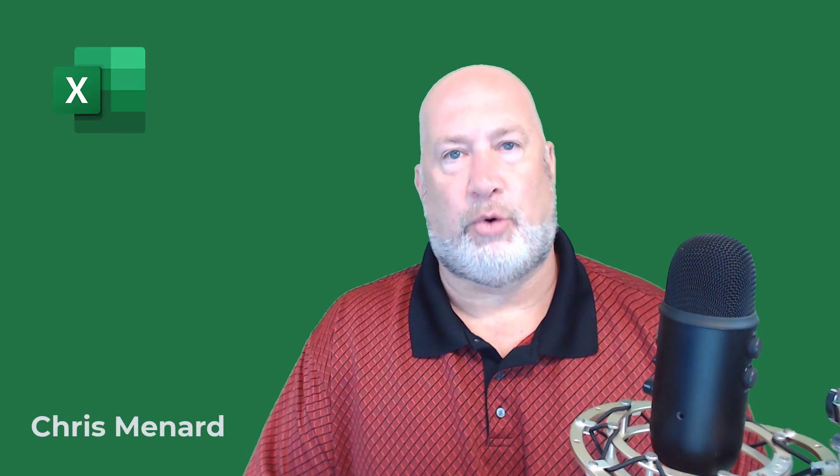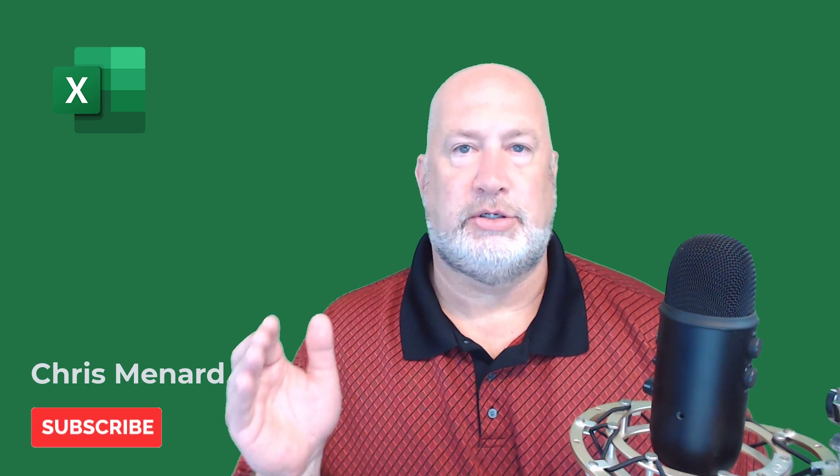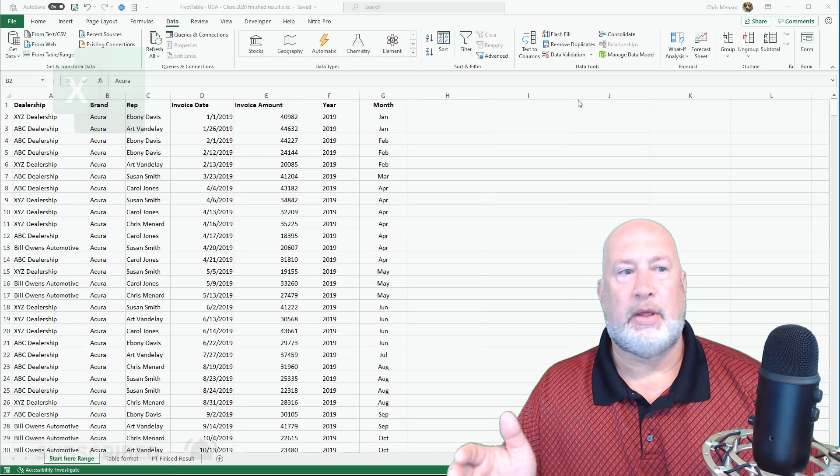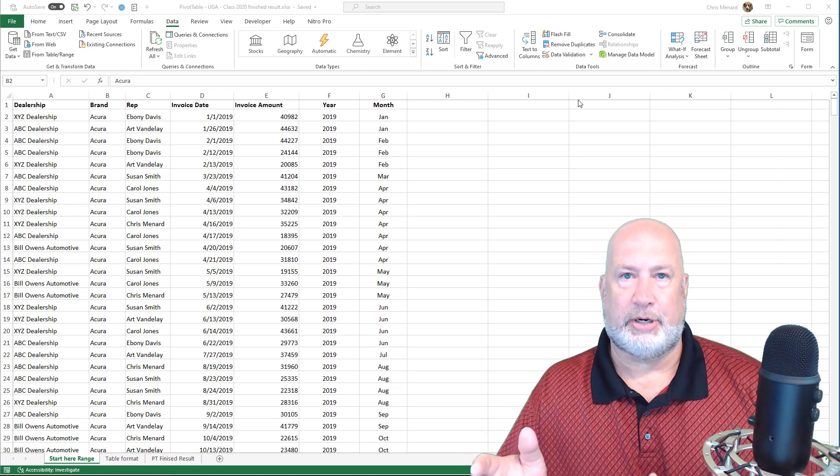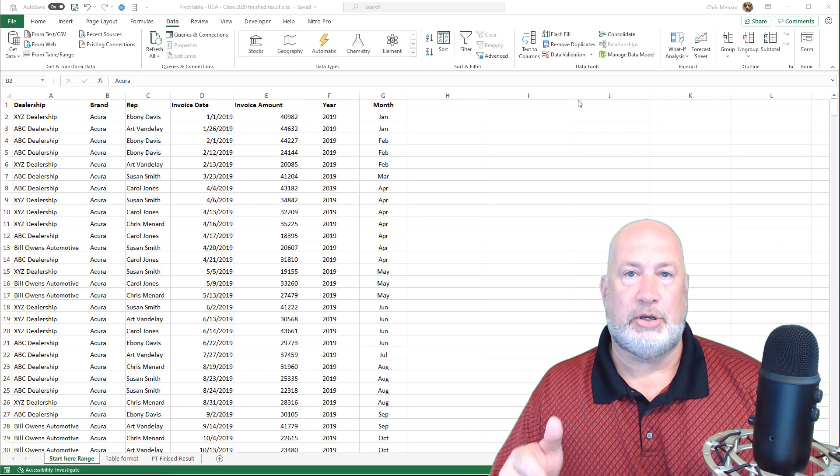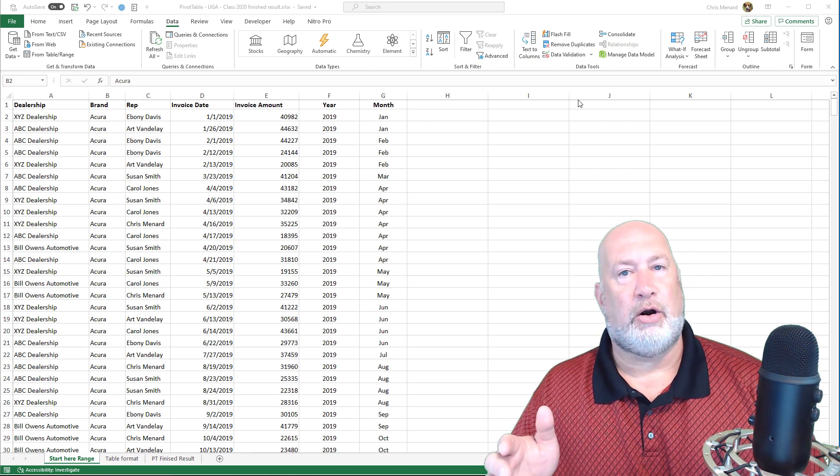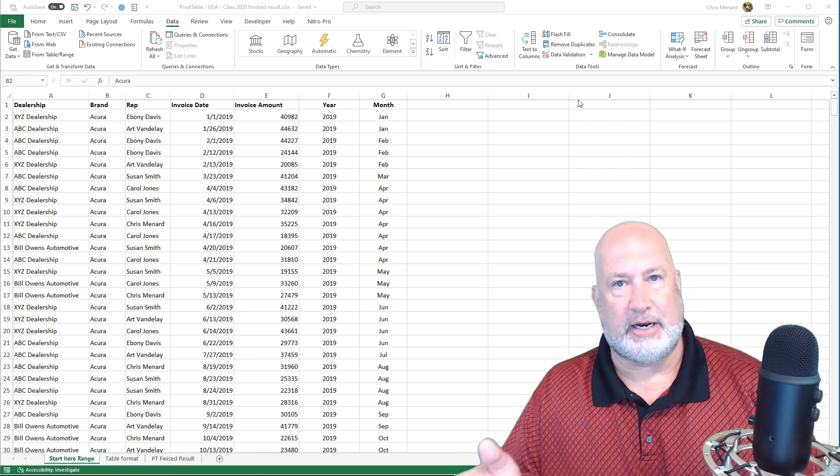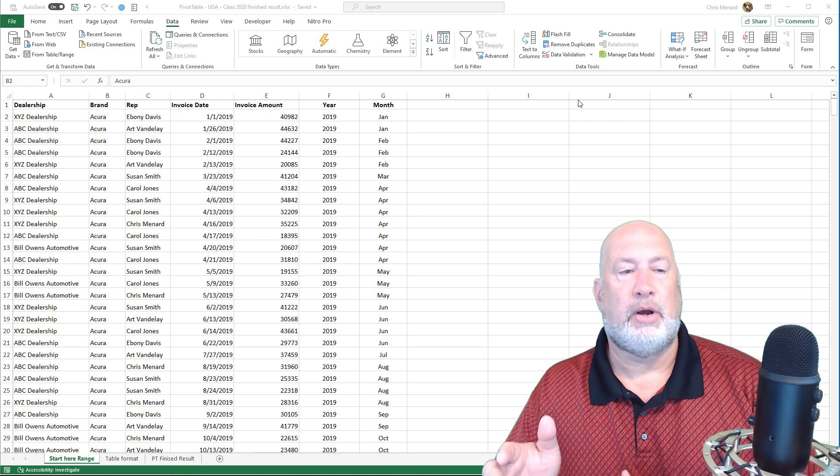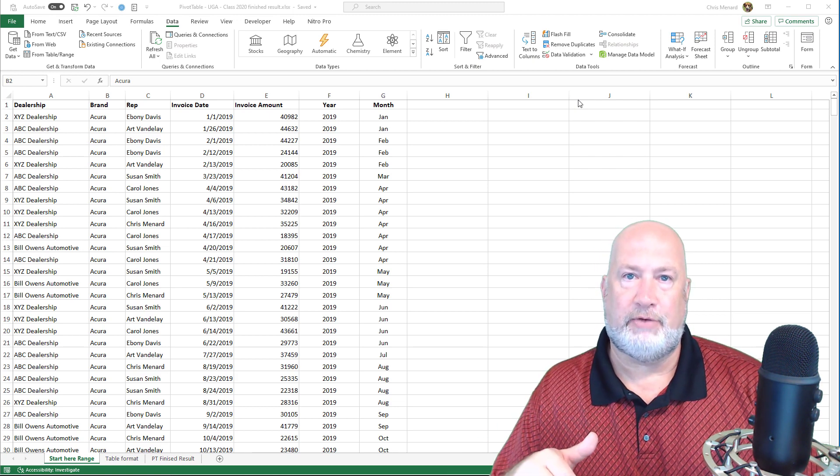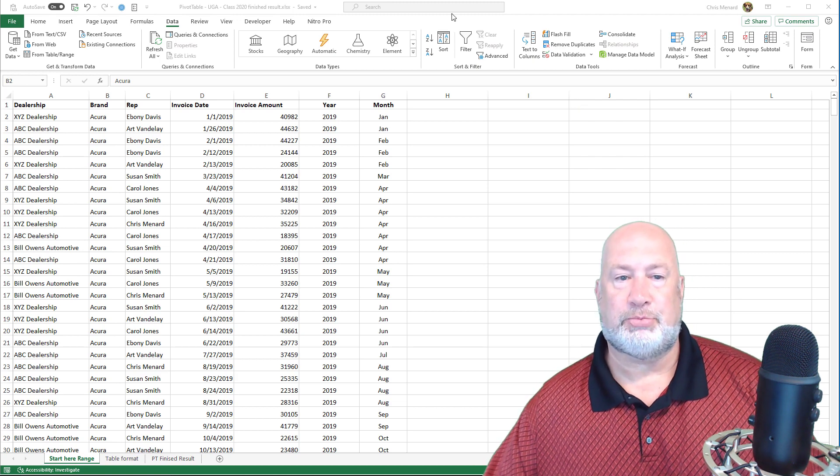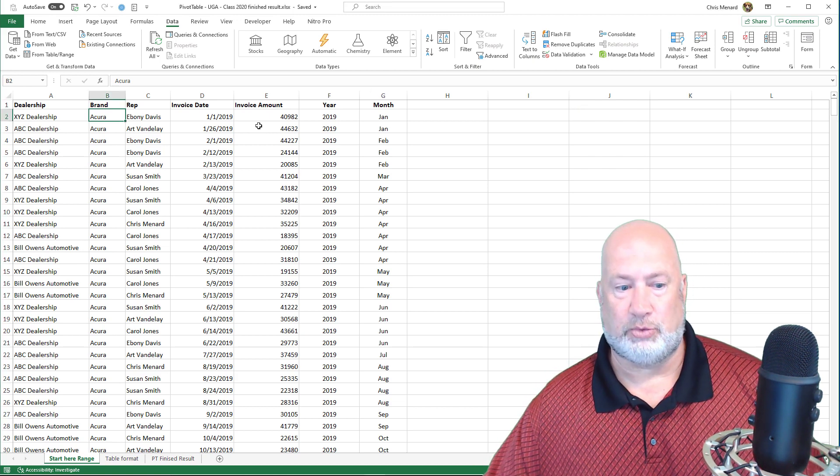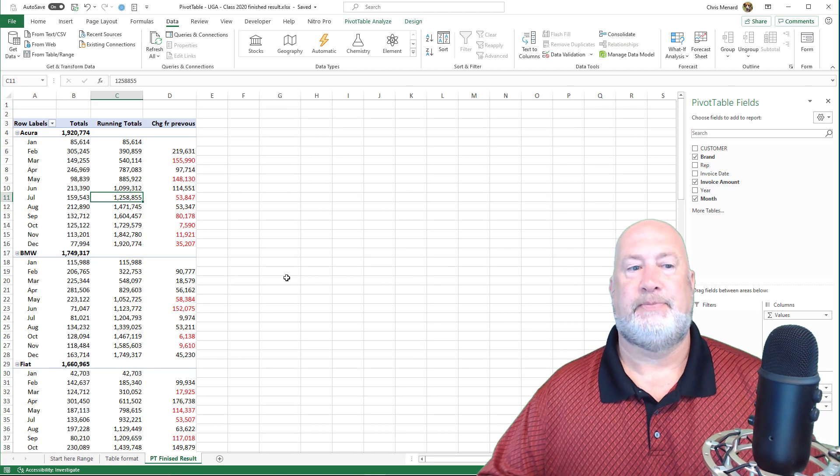Hello, I'm Chris Menard. I have a great video for you today. This video is going to cover starting with just some data that I have on my screen right now, and we're going to create a pivot table together. The file that I'm using will be available to you if you want to follow along.